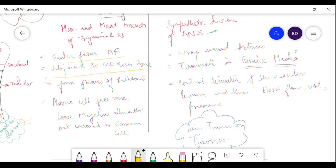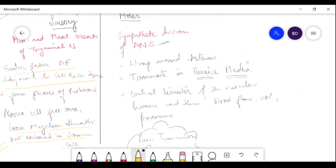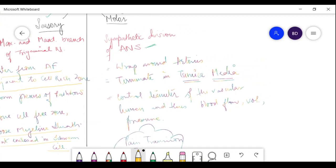Above the cell-free zone, the nerve fibers lose their myelin sheath but remain enclosed in Schwann cells. This is a very important point about the sensory nerve supply.